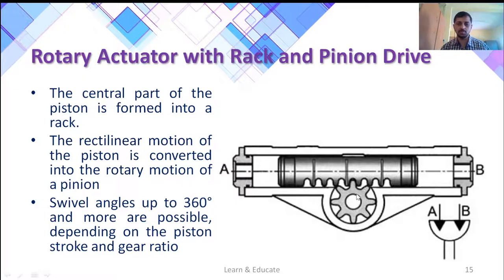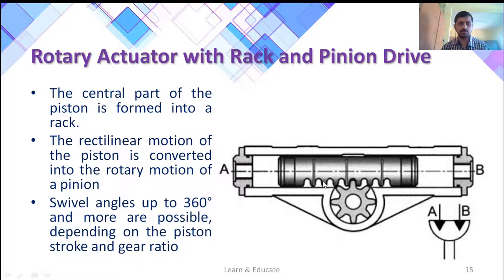This reciprocating motion of the piston will be converted to rotary motion using this mechanism. The speed of the pinion will be dependent on the gear ratio and the piston stroke. An angle of up to 360 degrees is possible with a rack and pinion rotary actuator.